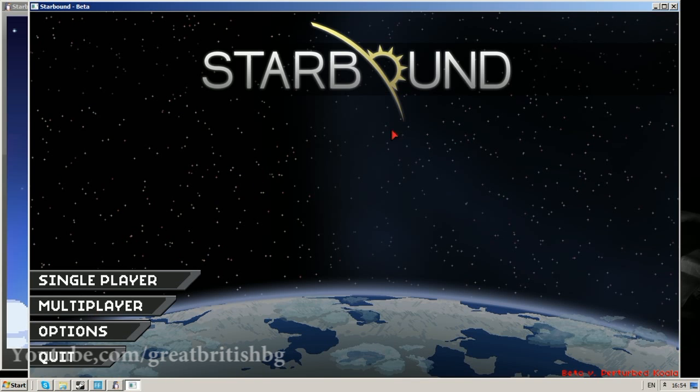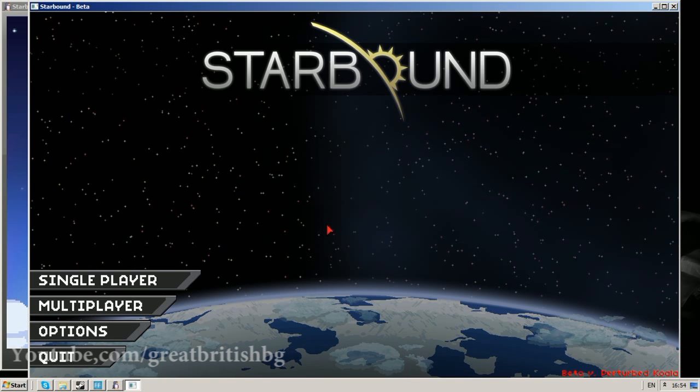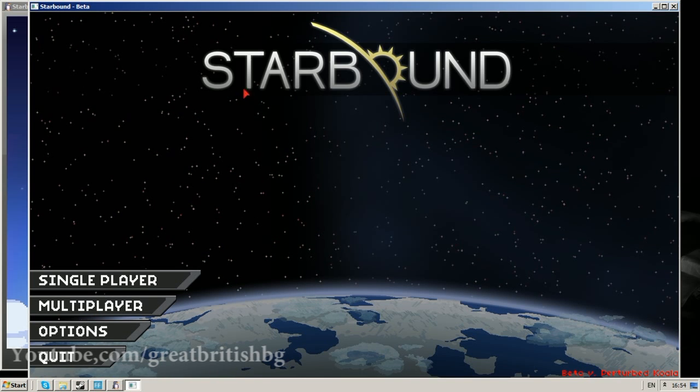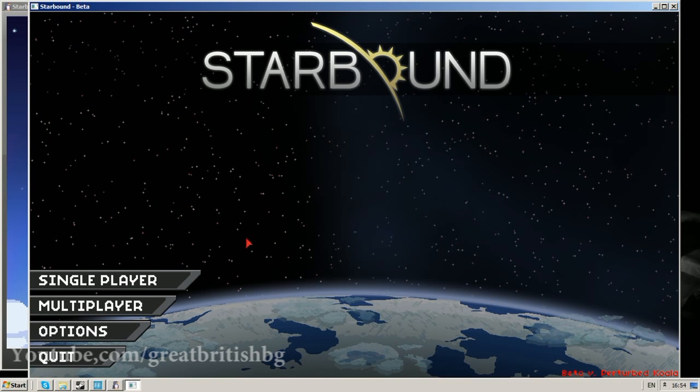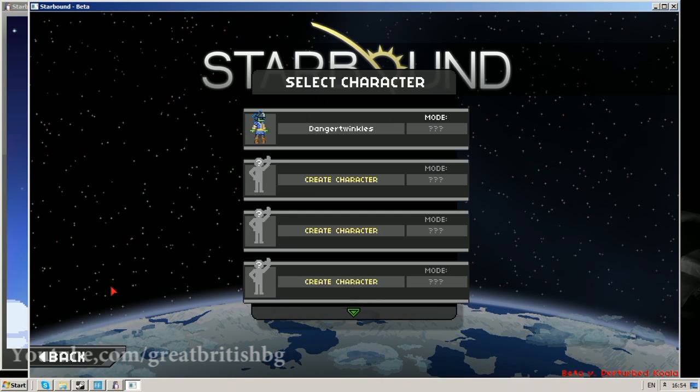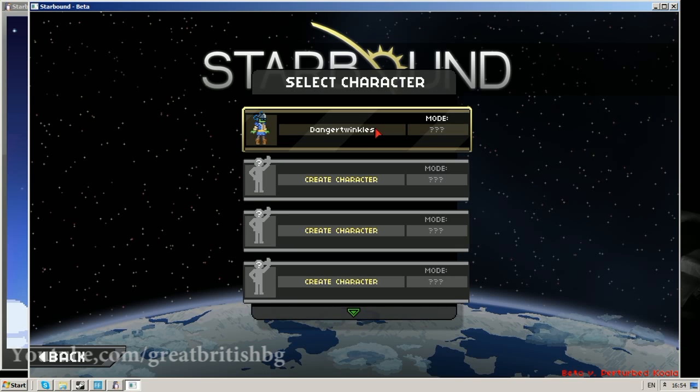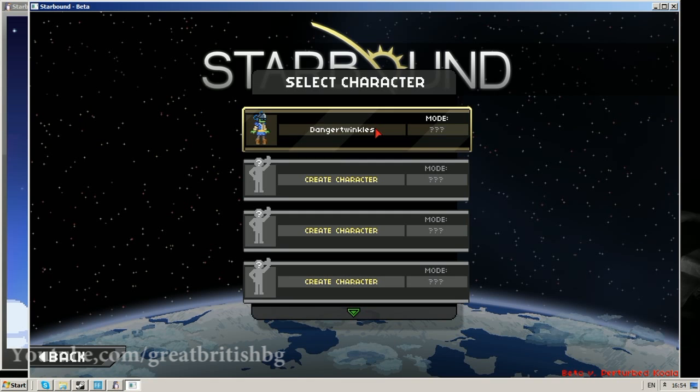And now we've got no FPS drop. I'm moving my mouse in game, it's pretty fine. Go to single player, click on my character Danger Twinkles, see if this does any more problems. But for me, as far as I've seen, I've not had any FPS problems.